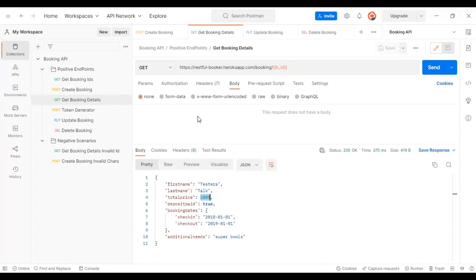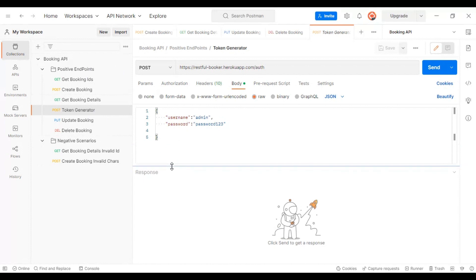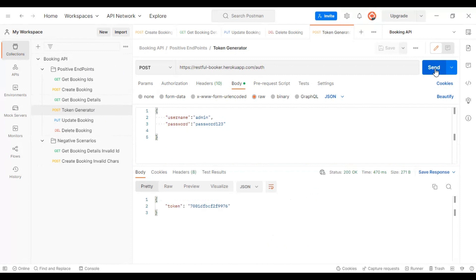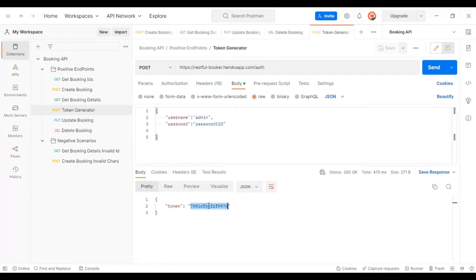Let's do the same thing for the token generator, so we can execute all our APIs. The token generator returns a token ID. We will save this token into a variable, then use that token variable in the update booking API and the delete booking API, since without a token we cannot update or delete any booking details.